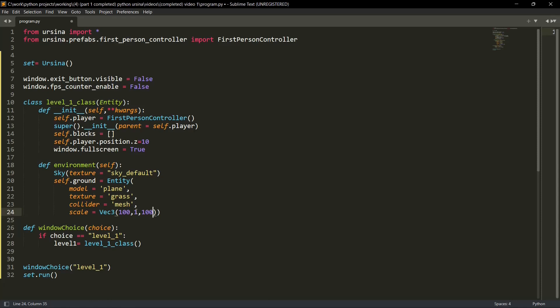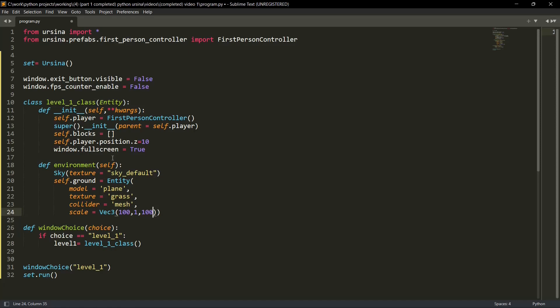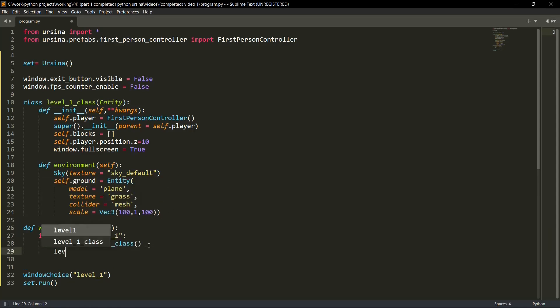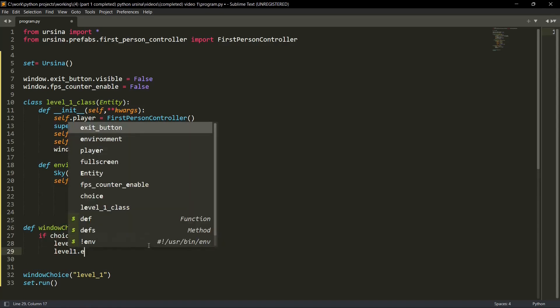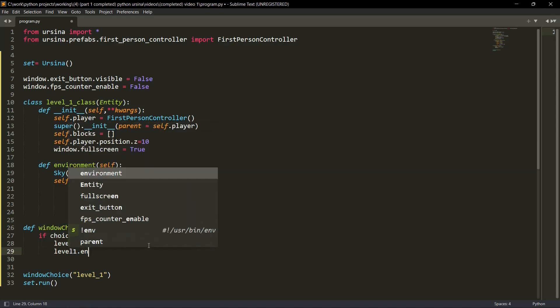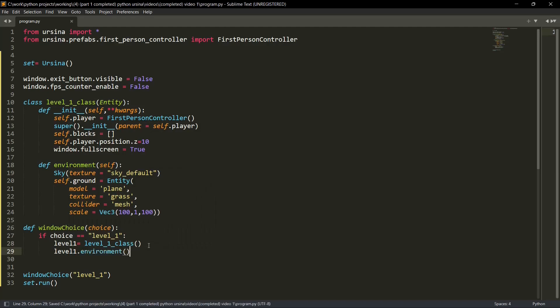I don't want to complicate anything in this video. So let's stick to the basics. Then self dot ground. This is the platform on which the player will walk. This is an entity. Model is plane. Texture is grass. We want our platform to be grass. Collider is mesh. There are multiple colliders for any object or for any entity. We have cube. We have multiple colliders. For this, we are using mesh. The scale, the length, the width, basically the size of our ground will be 100, 100. So yeah, we have created the environment. Let's call it environment. And let's run our program.